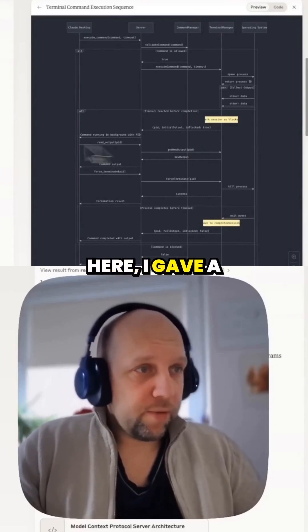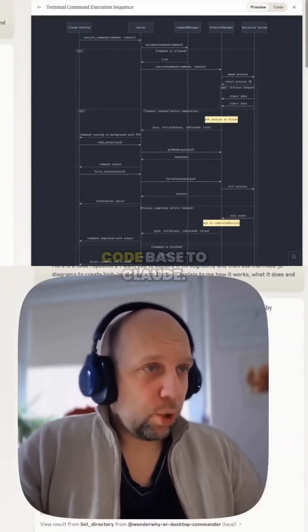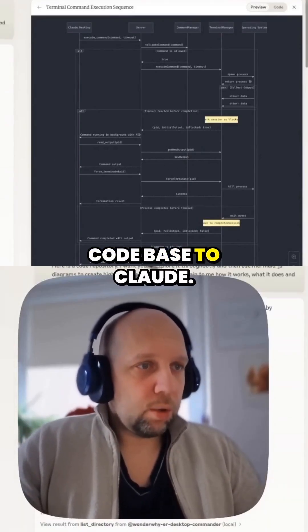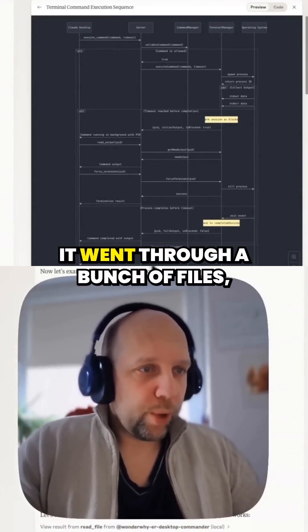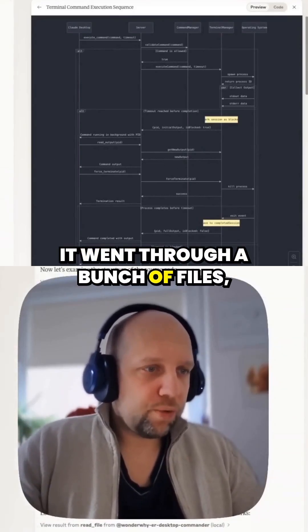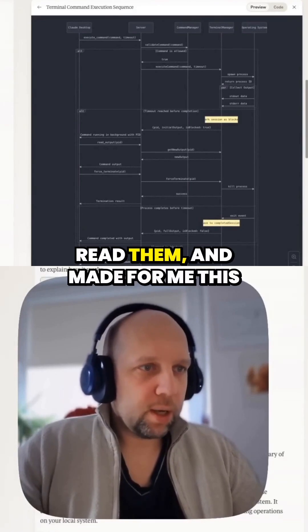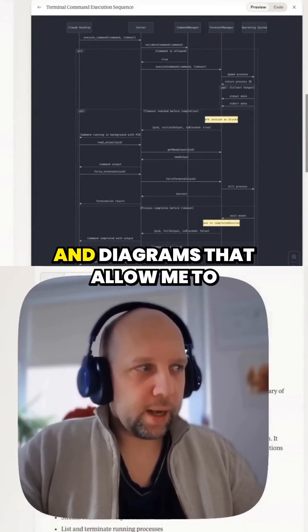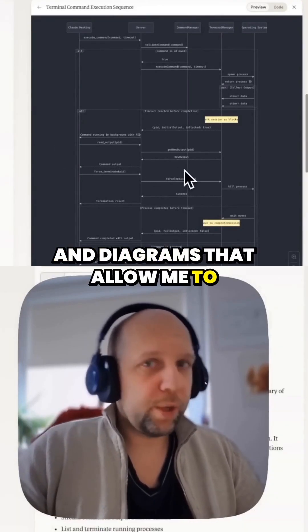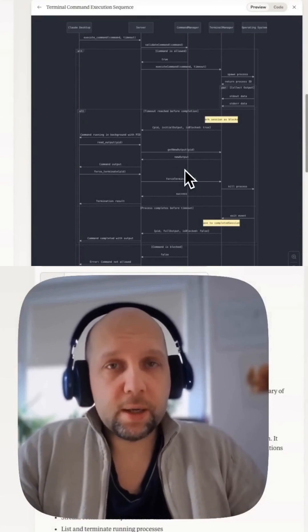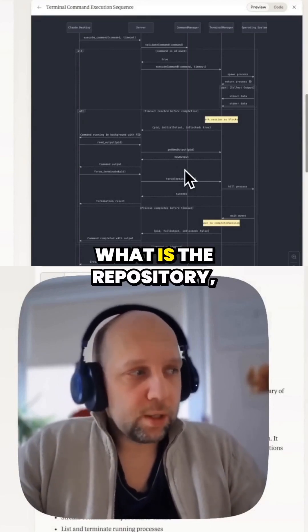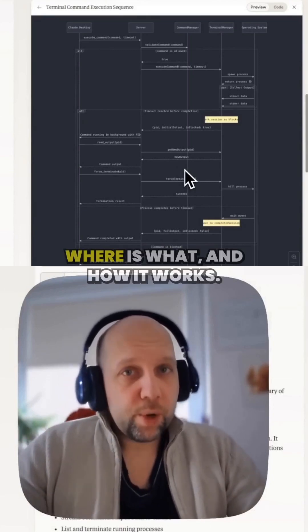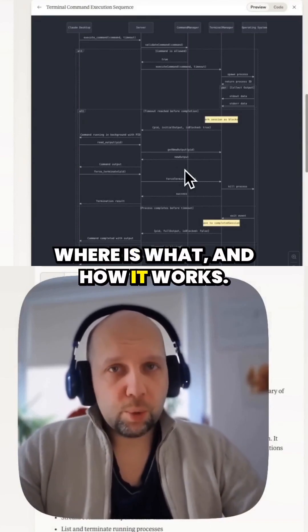Here I gave a codebase to Claude. It went through a bunch of files, read them, and made for me this documentation and diagrams that allow me to quickly understand what is the repository, where is what, and how it works.